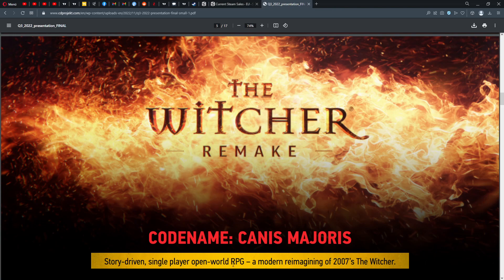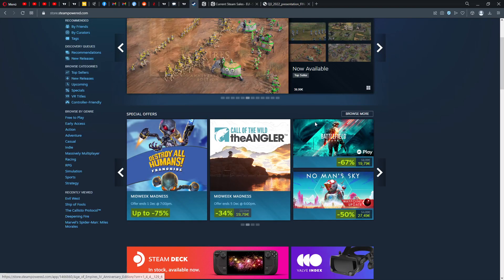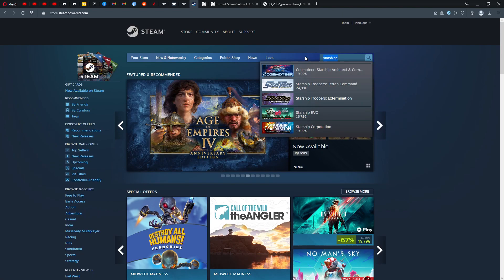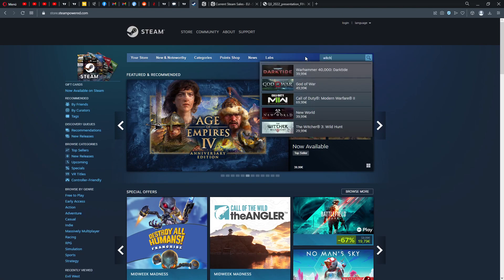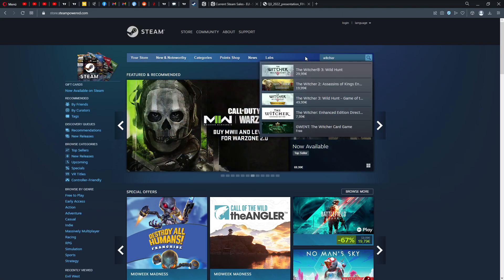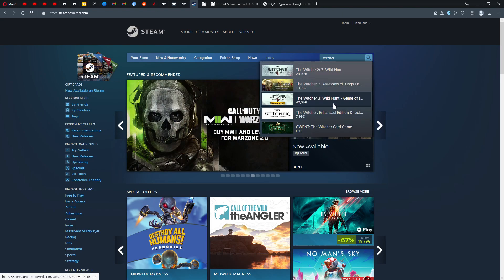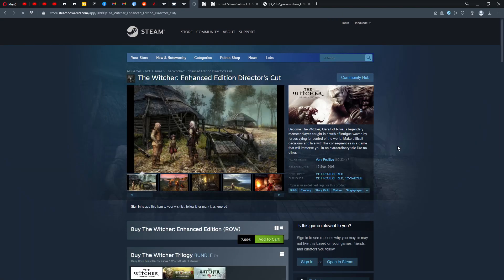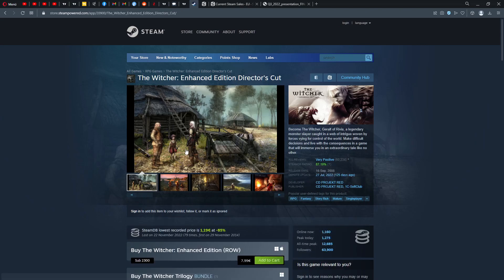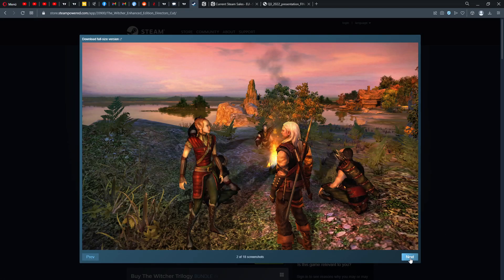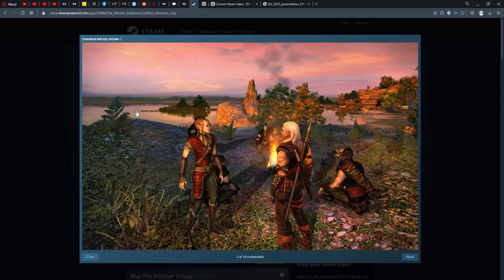If we check now and look at the 2007 Witcher game, we can look actually how popular this was. I think that's the first one here, also already in an Enhanced Edition. This is how the first Witcher game looked like.